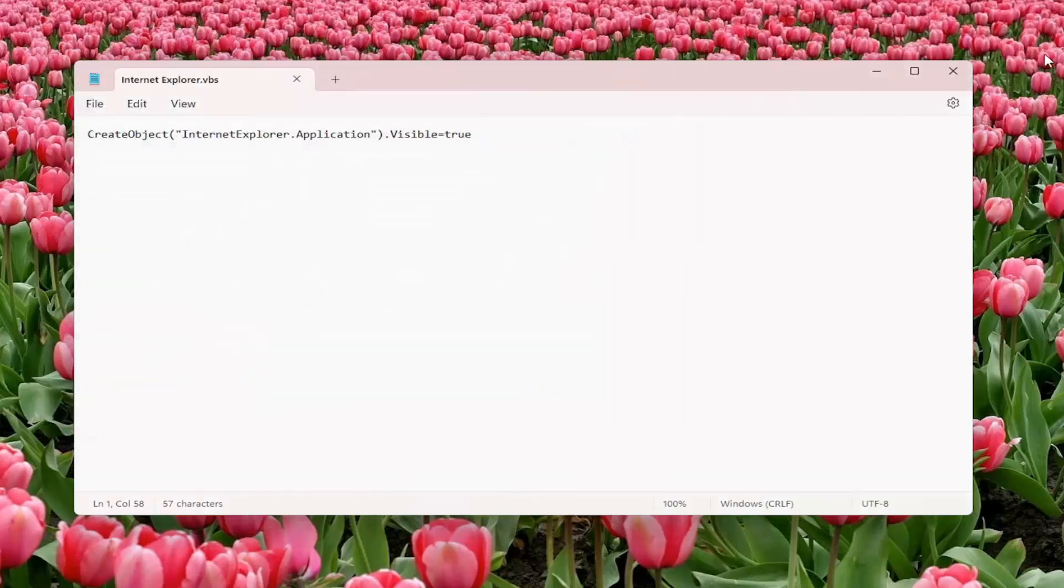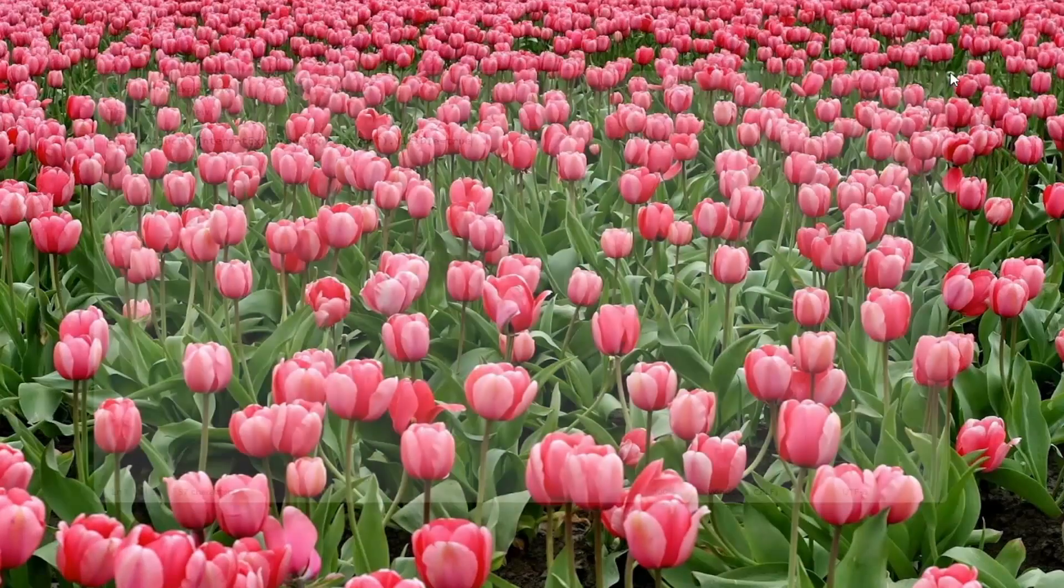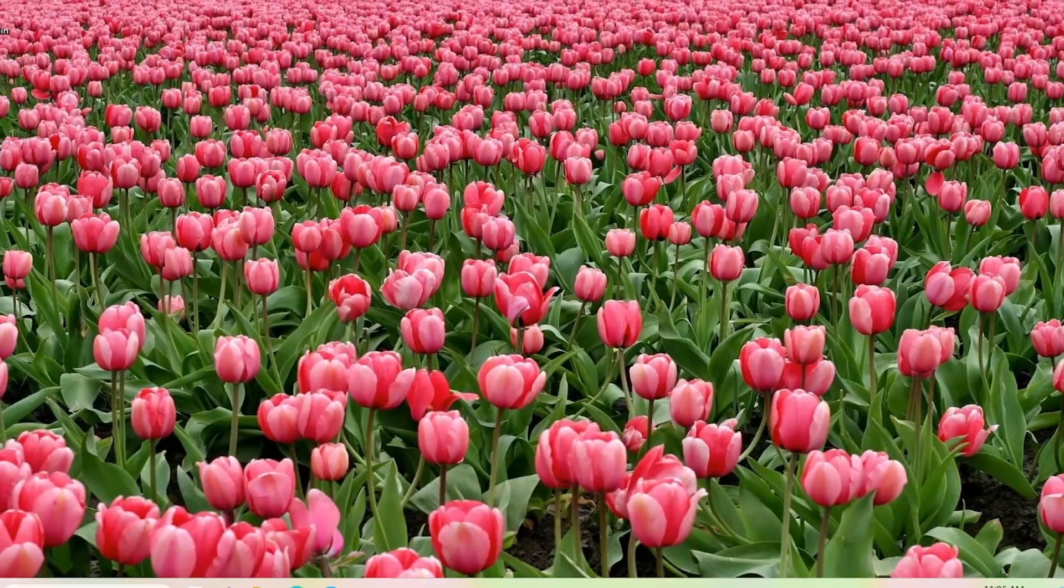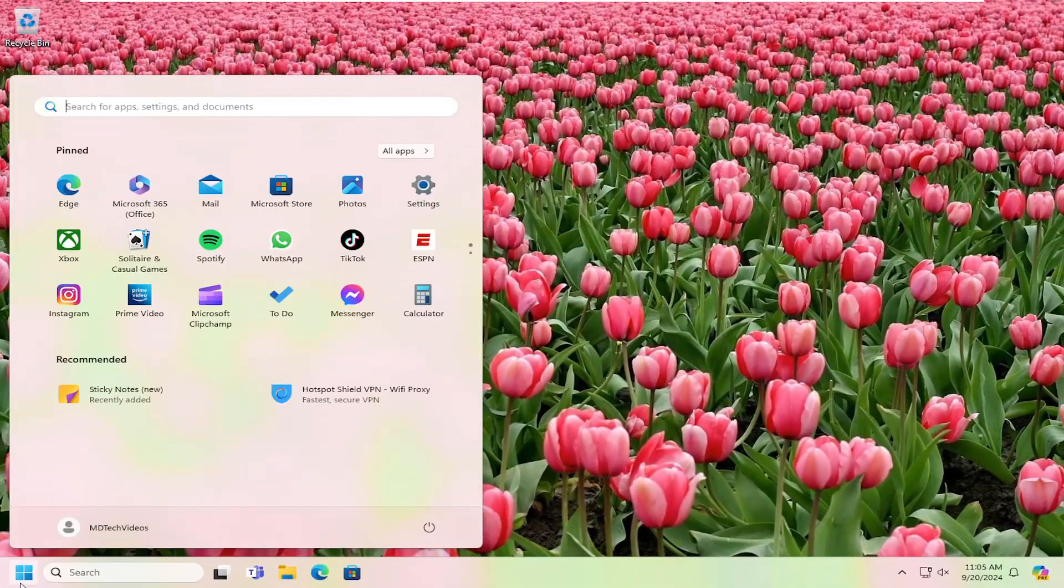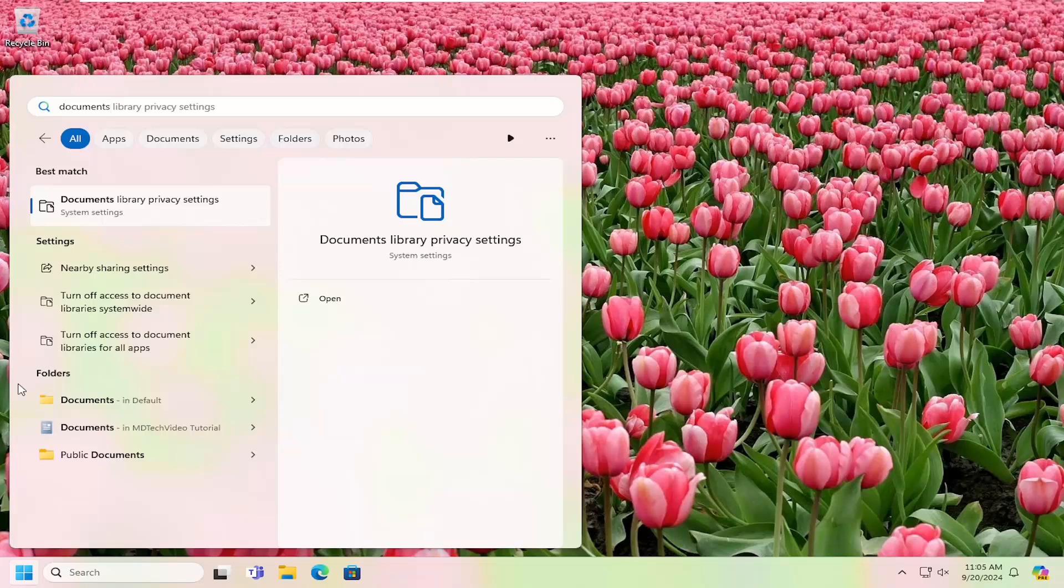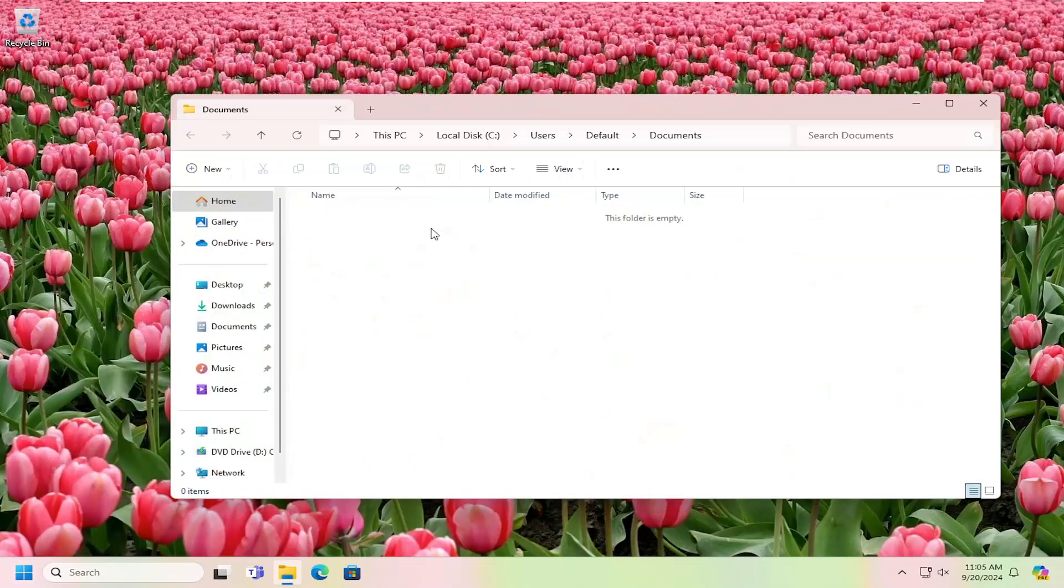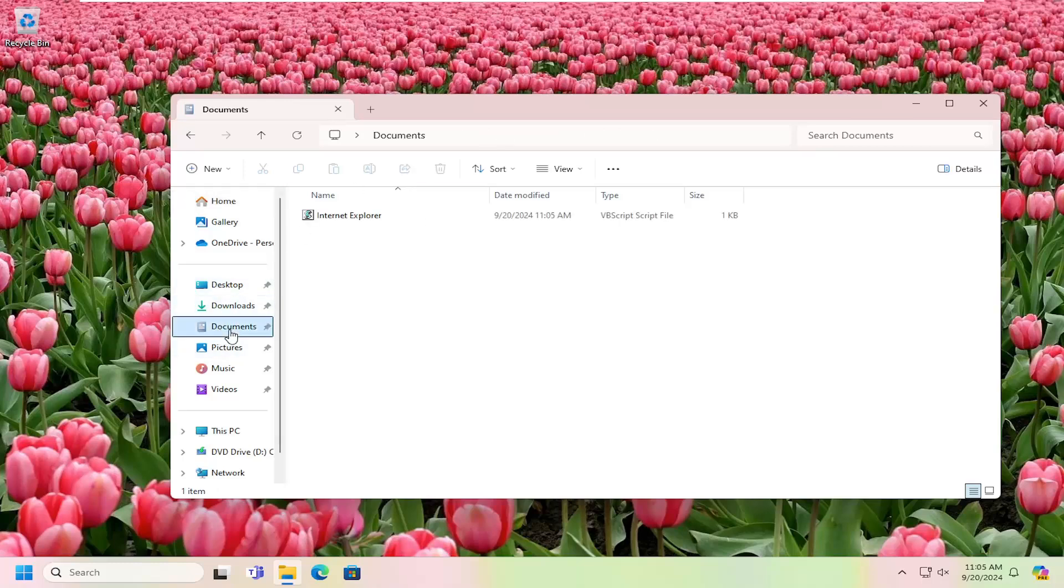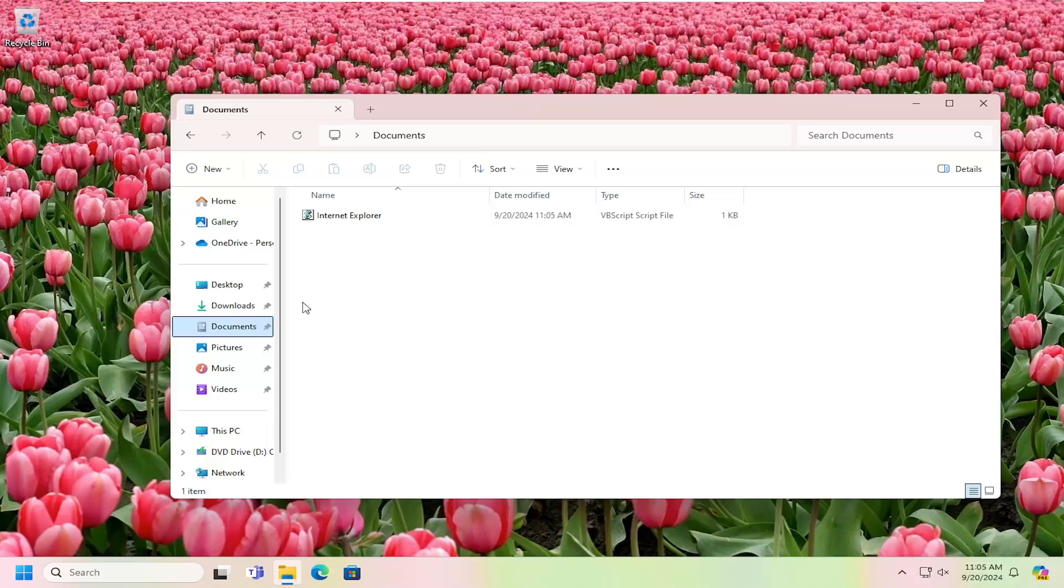Now you can close out of the notepad file. We're going to open up our documents folder on our computer. Go into documents here, underneath folders. Just go on the left panel, file explorer, and then select documents—that'll take you right here.